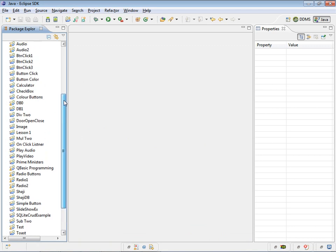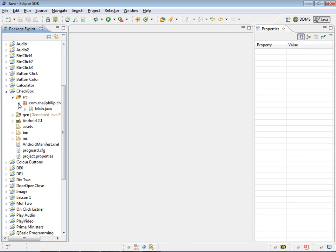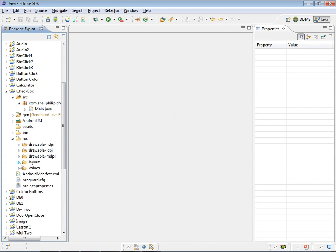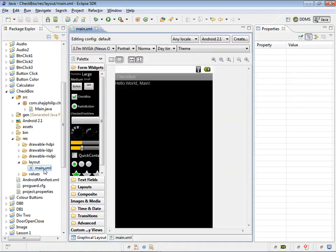You can see your project from the package explorer. Open the main.xml and main.java.